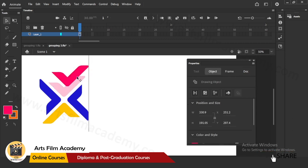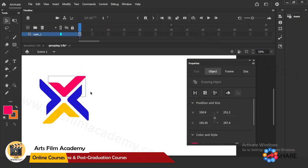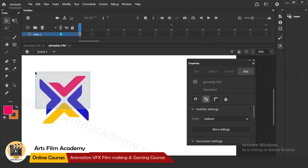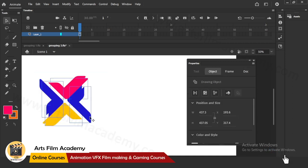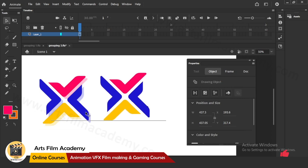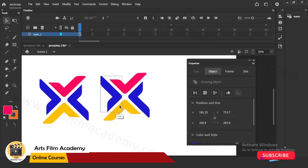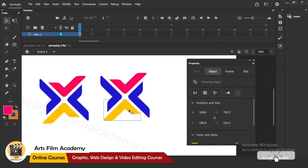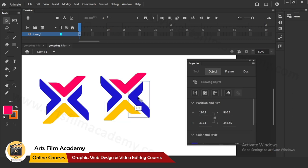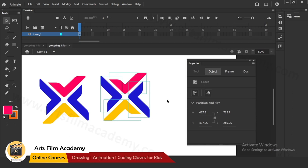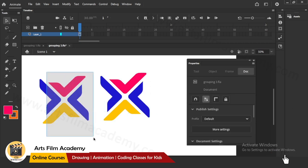Now I'll make this as a group. I'll select the whole thing, duplicate this, and for each part I'll do Ctrl+G for grouping. Now you can see all are like blue color lines and it says 'group' in properties.